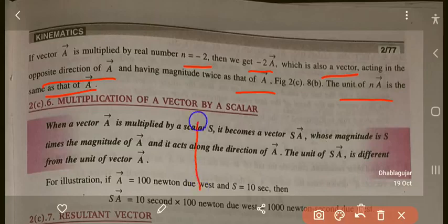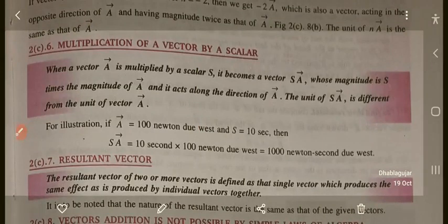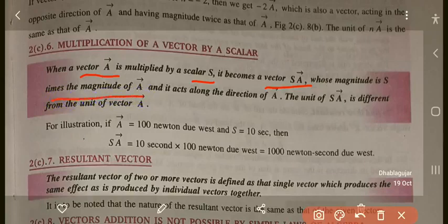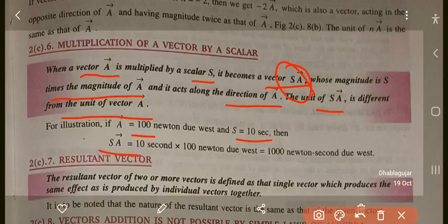Now, multiplication of a vector by a scalar: when vector A is multiplied by scalar s, it becomes sA, whose magnitude is s times the magnitude of A, and it acts along the direction of A. However, the unit of sA is different from the unit of A. For example, if A equals 100 Newton due east and s equals 10 seconds, then sA equals 1000 Newton-seconds due east.